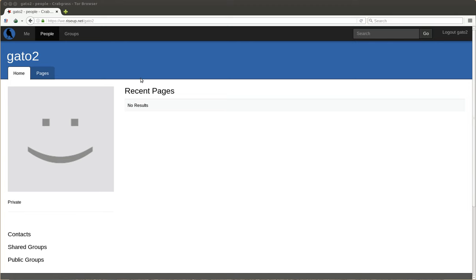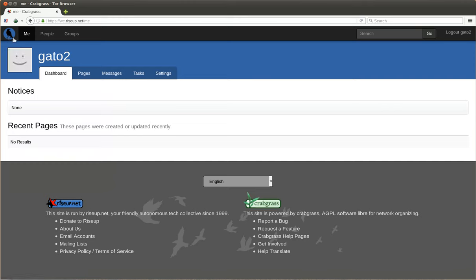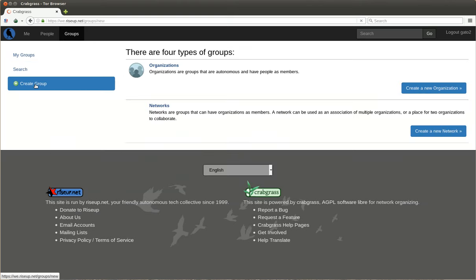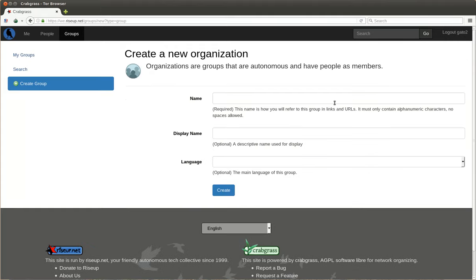Now we are going to create a group. You go to this bar and you say groups here, create group, and we are going to create the group here. Organization, and the name of the group will be workshop Hamburg 2016.